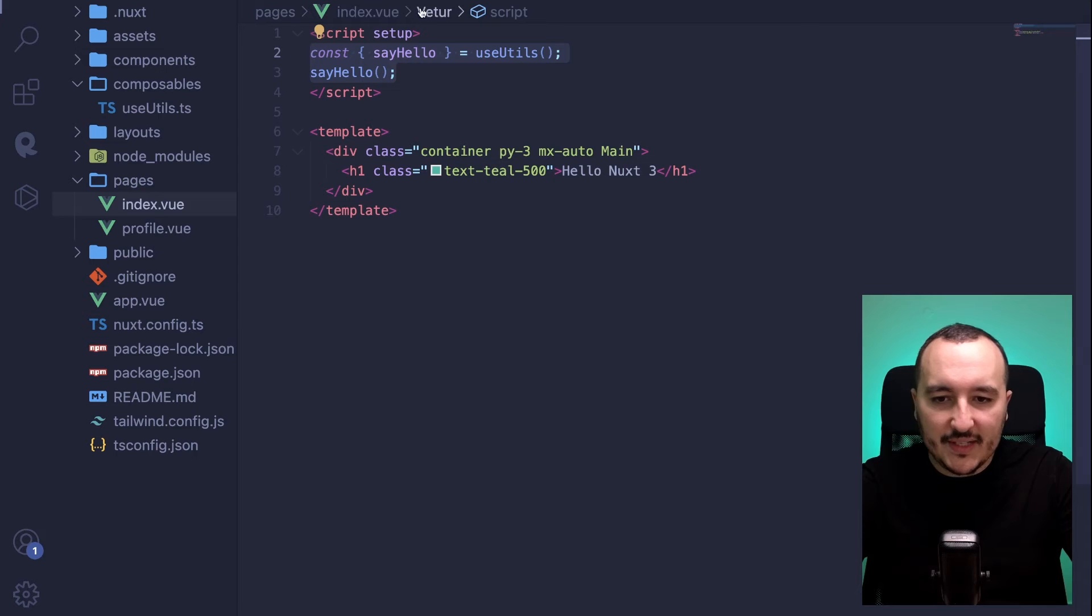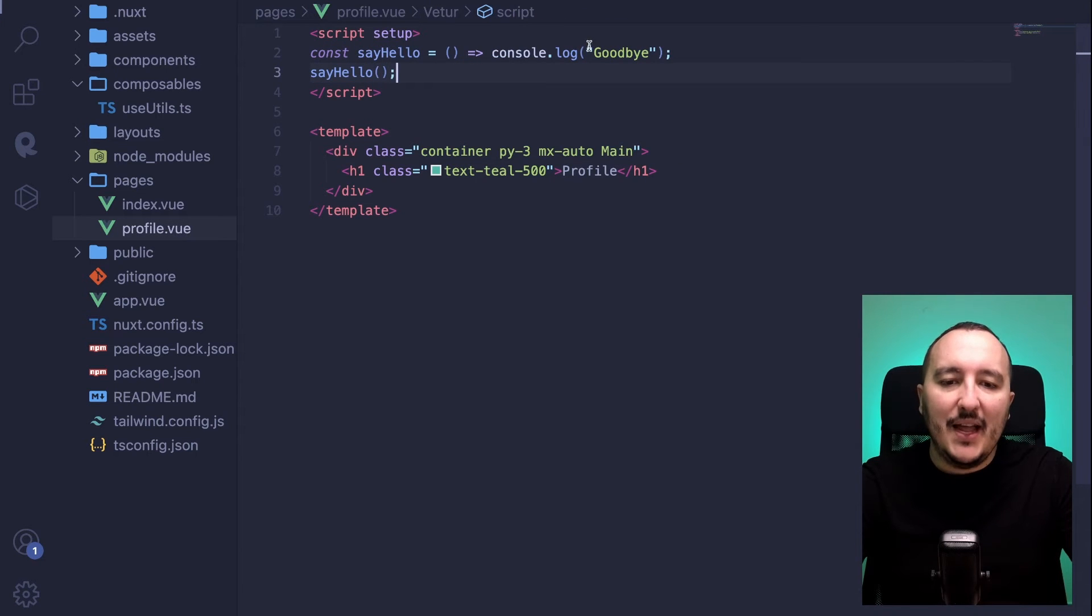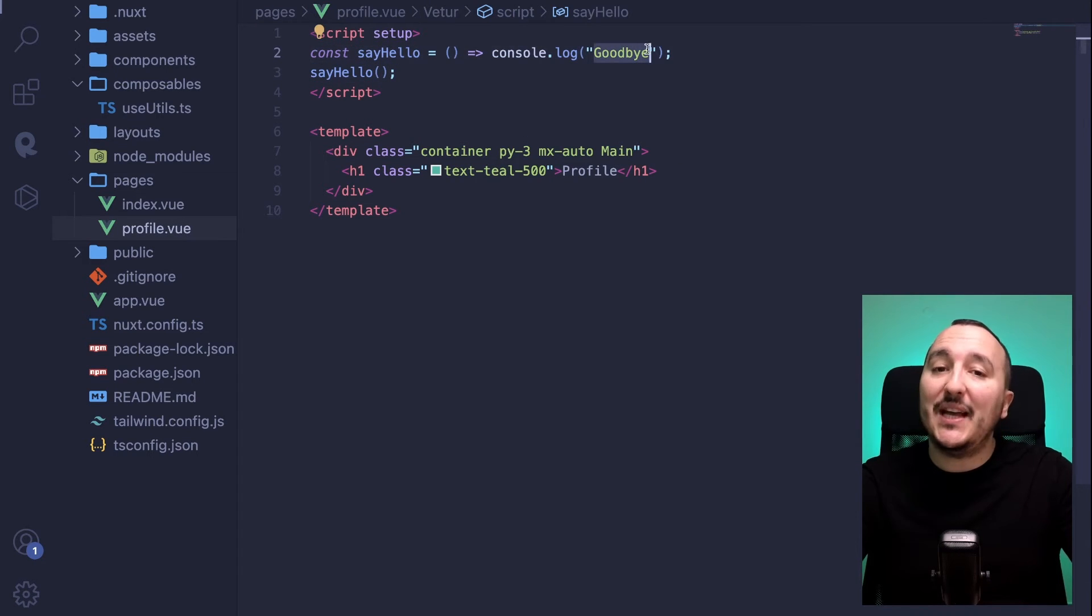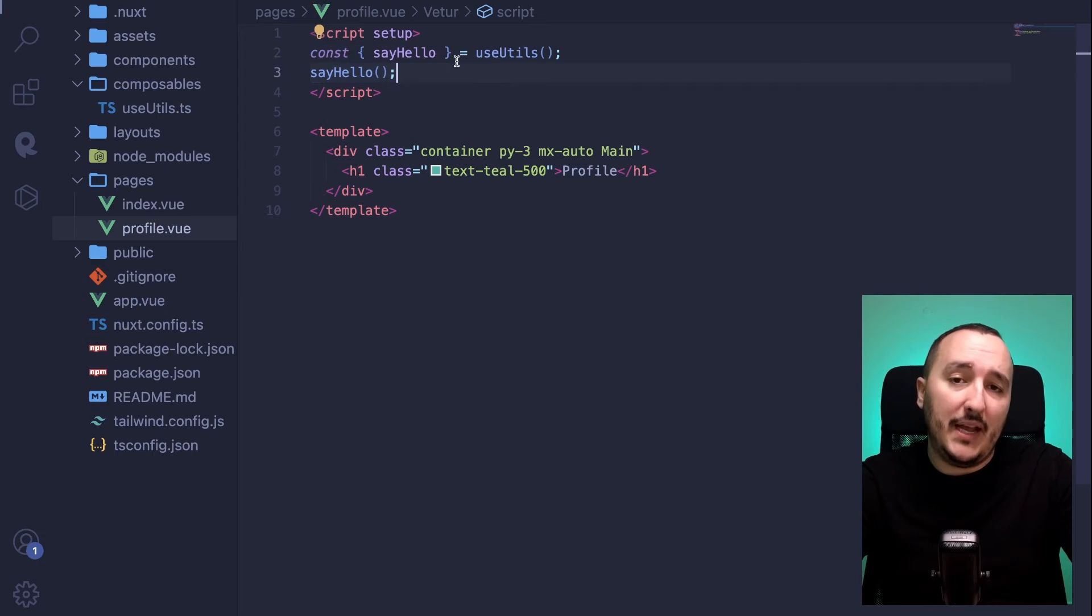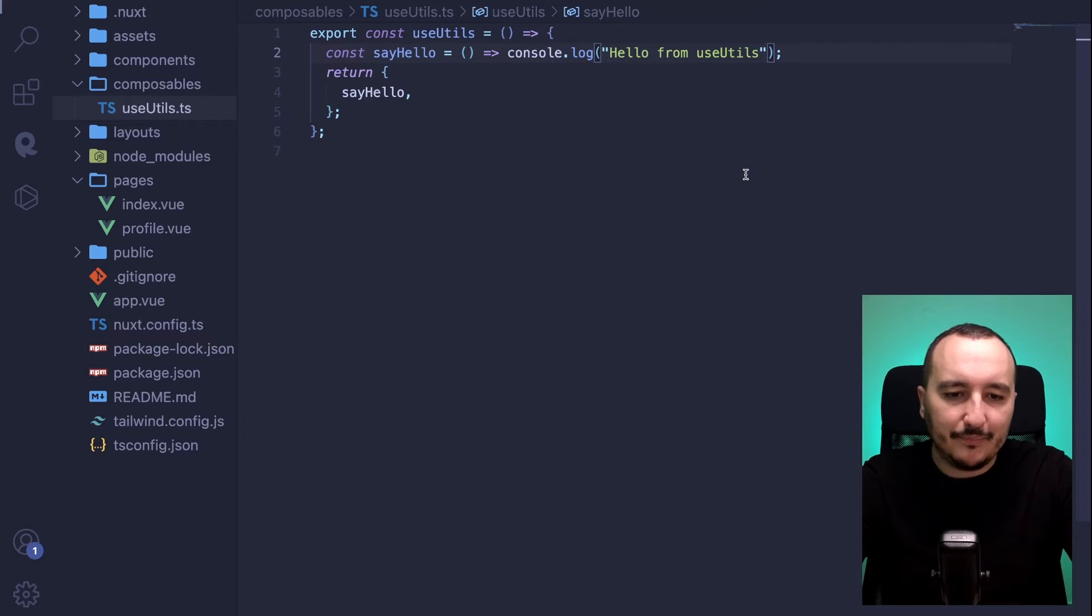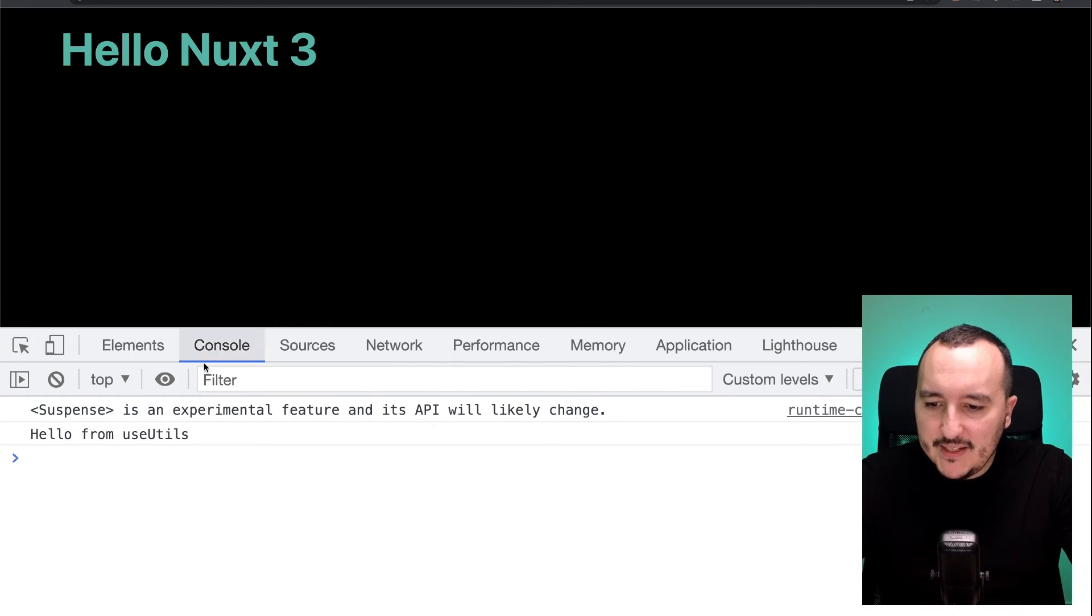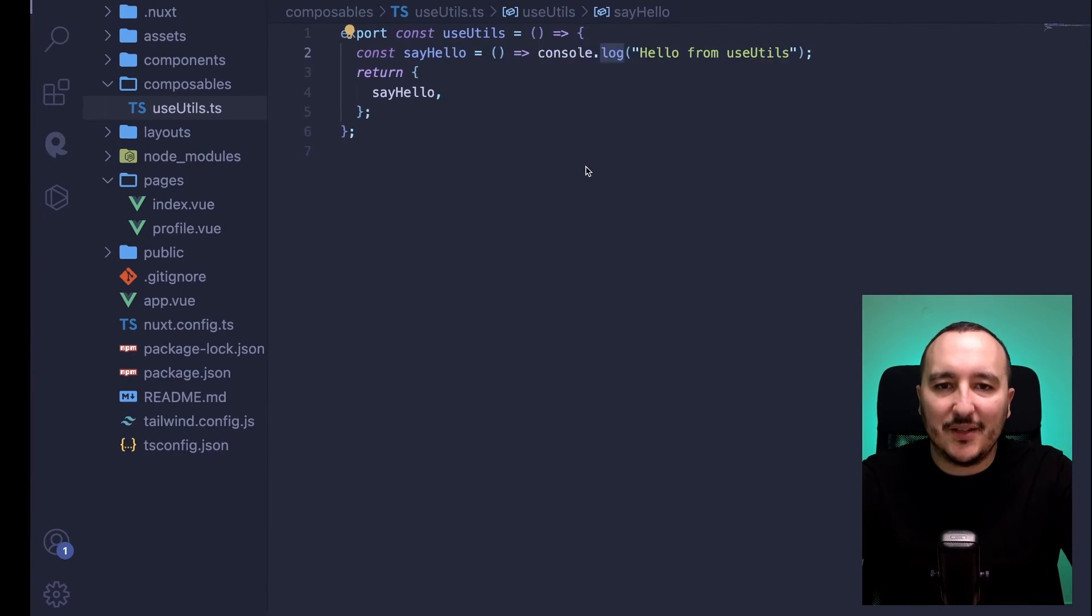Of course, I can do exactly the same there. And now I don't get the problem that I have two different declarations. So here I can put hello from useutils. Back and I update. We see that I got hello from useutils.